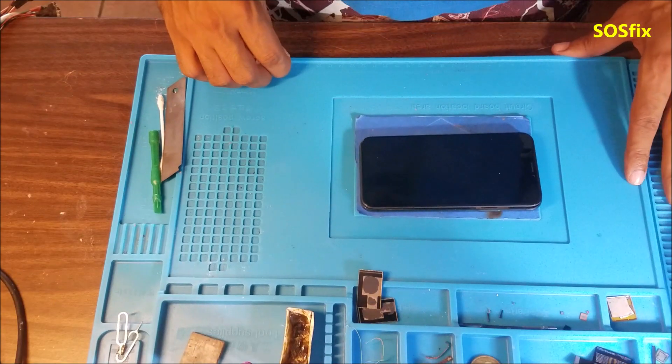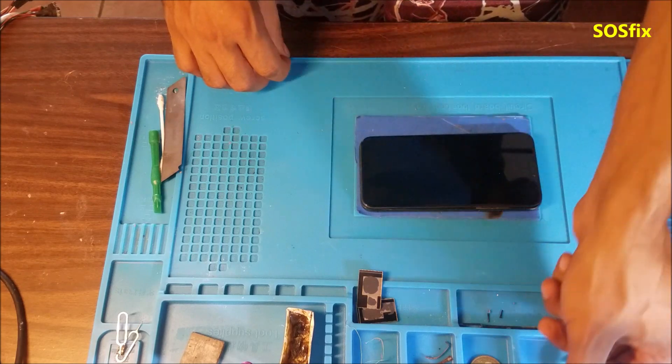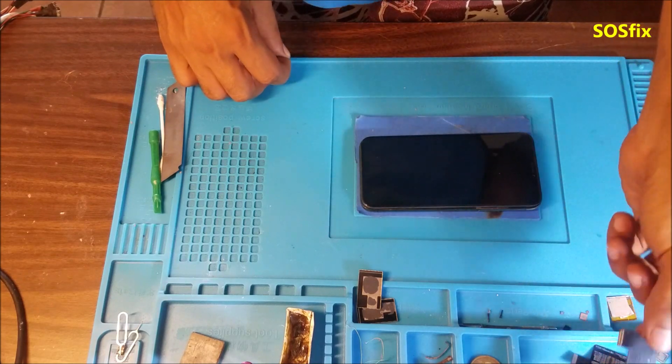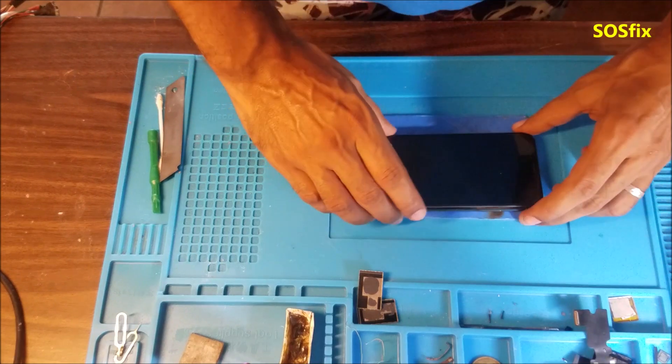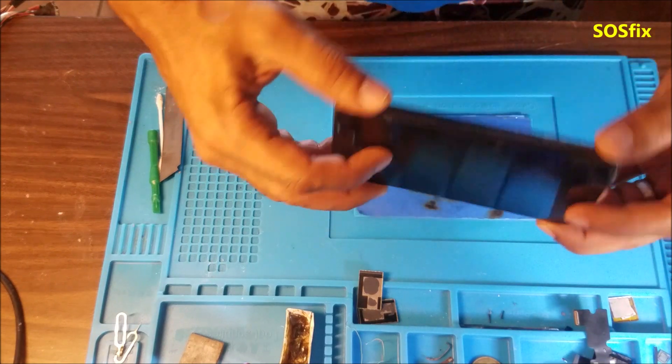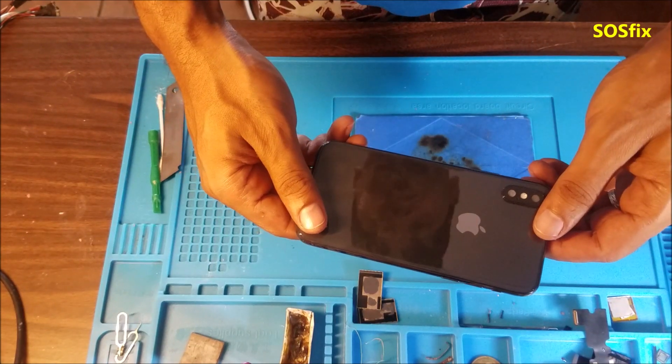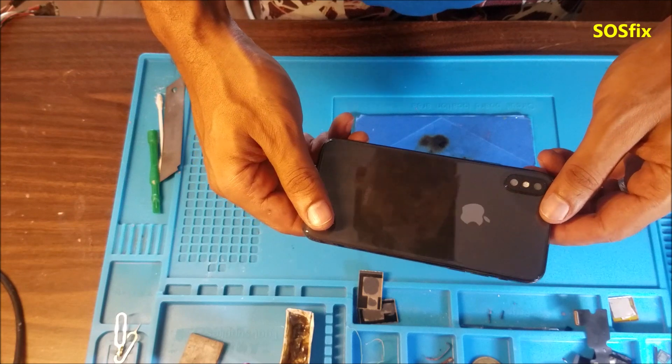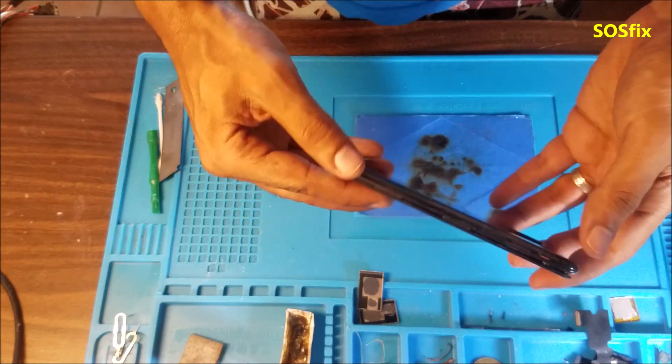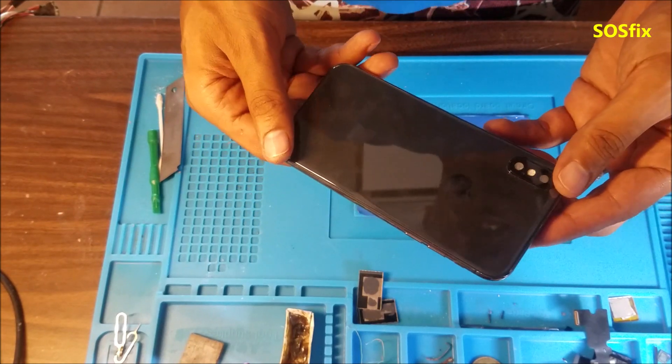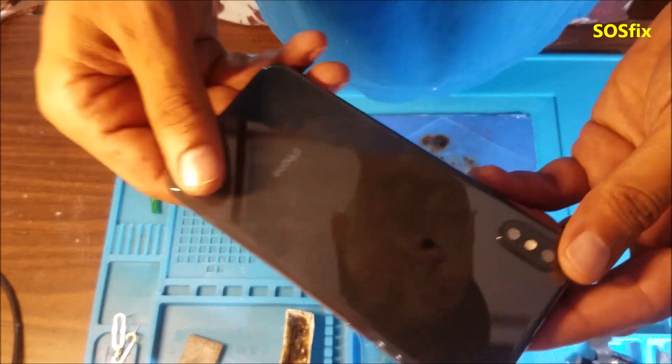Hello everyone, Yunus from SOSFIX. Today we have iPhone XS, another iPhone XS with water damage.